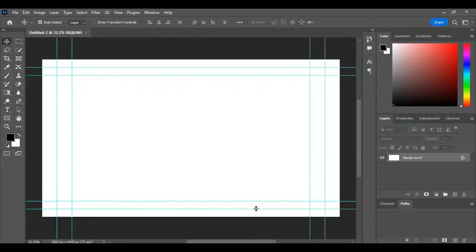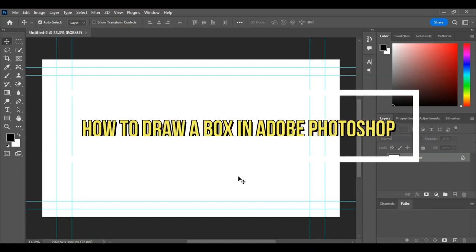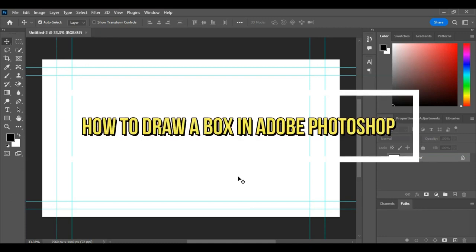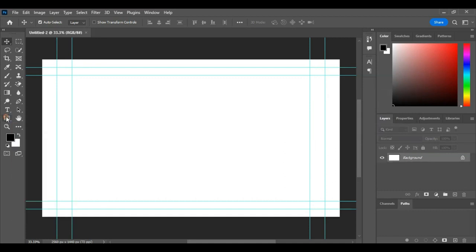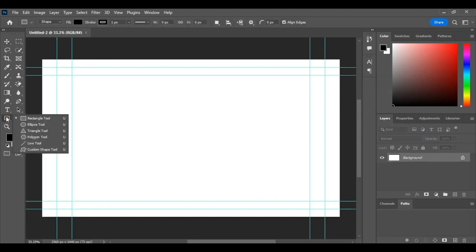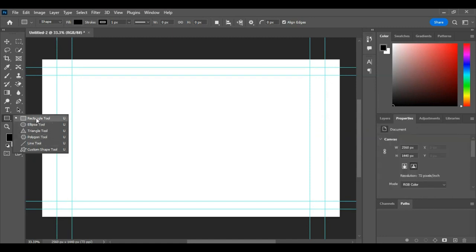Hello everyone, in this video I will tell you how to draw a box in Photoshop. It is very easy. We have rectangle tools, ellipse tool, triangle tool, polygon tool, and many others. So we want to create a box.